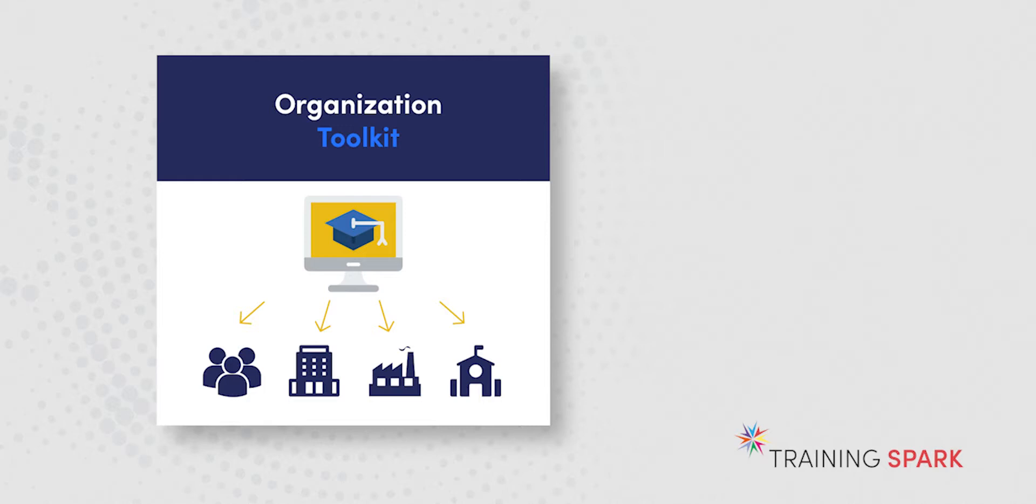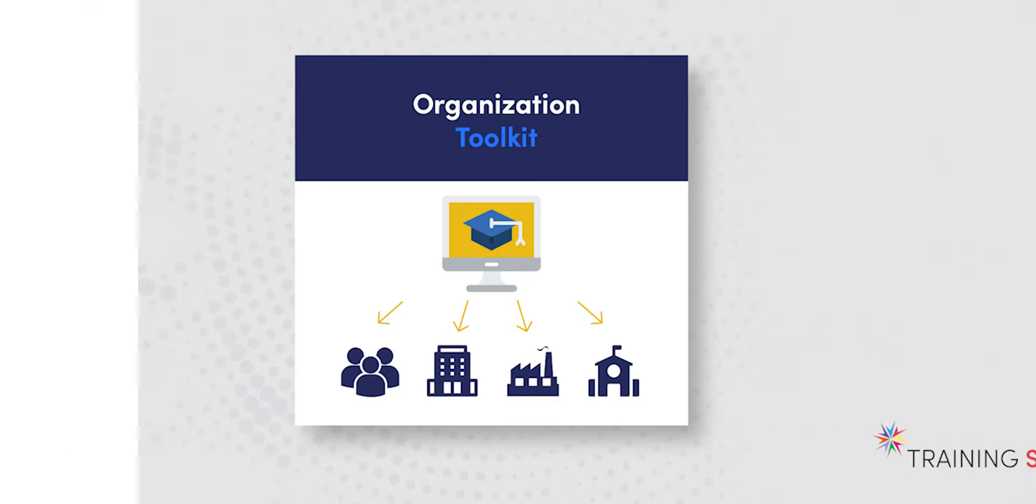By organisations, that could be businesses, charities, schools, or any type of organisation where you would have groups of learners coming into your platform to do your training.